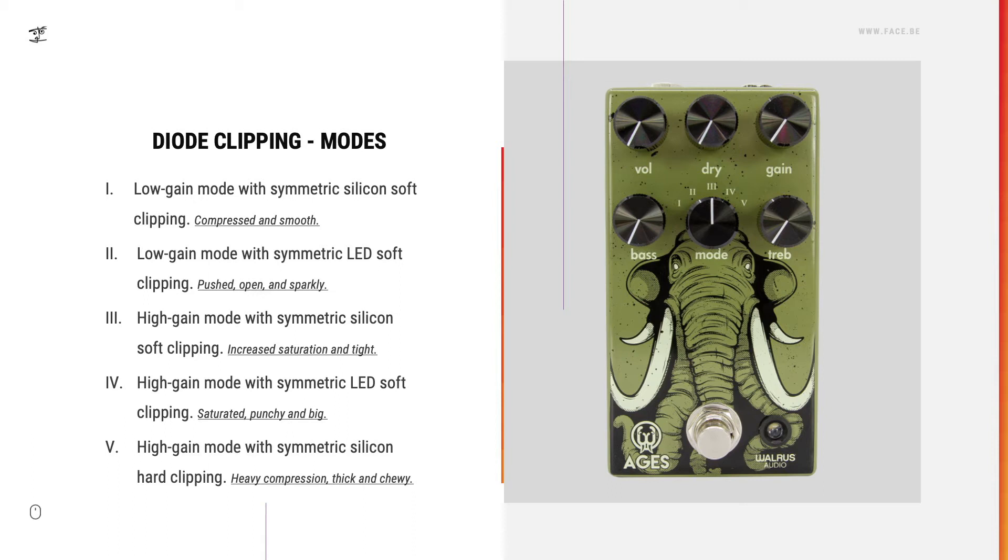Now I'm going to tell you what diode clipping actually means and what it does to the signal, much more so than a pure technical description.